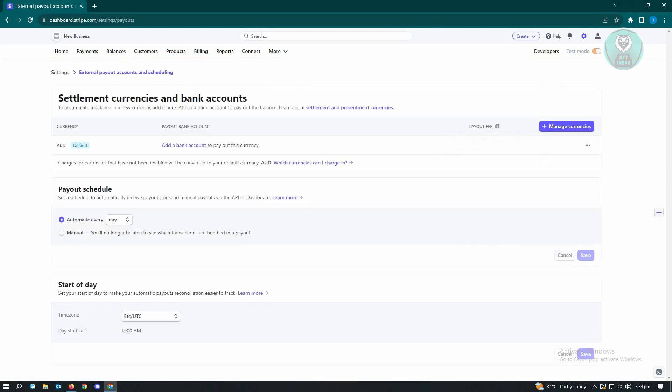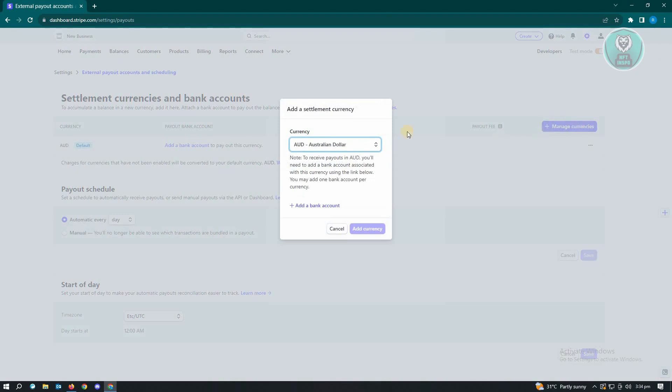In here, you'll be able to add your currencies as well as your payout schedule. So if you want to add your currencies, just click on Manage Currencies. And from here, you could choose the currency that you want to use.